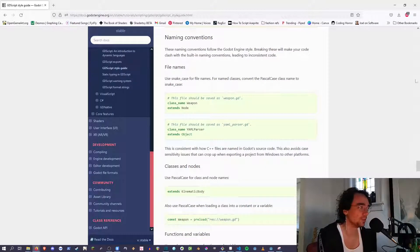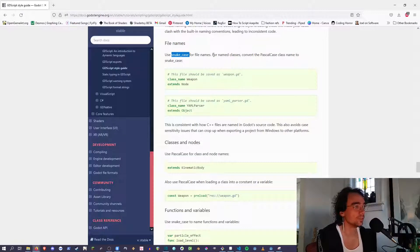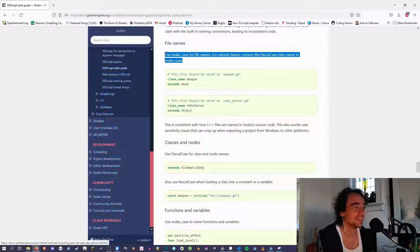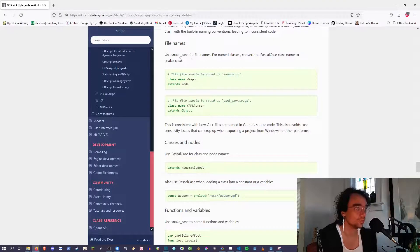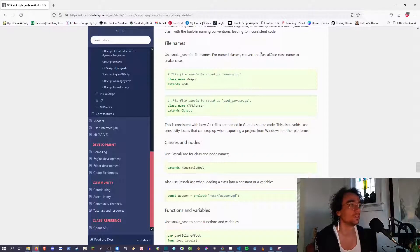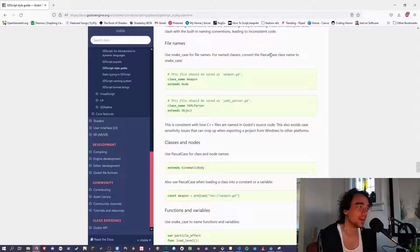The thing we want to talk about first, which is two thirds down the page, is file names. Use snake case for file names. For named classes, convert Pascal case class name to snake case. Snake case means all lowercase with underscores where you would put spaces. Pascal case is similar to camel case - Pascal case is where you uppercase every word where there would be a space.